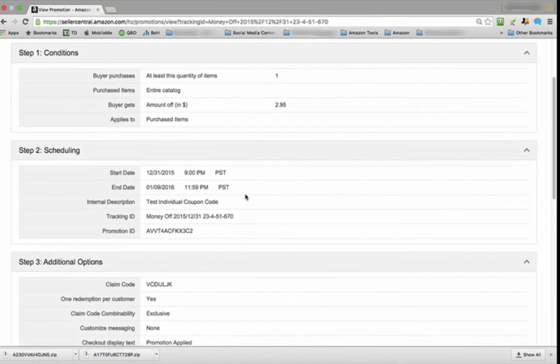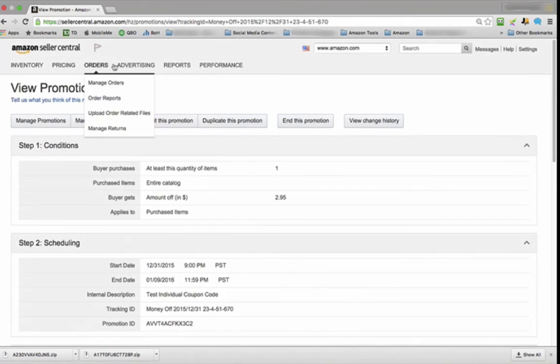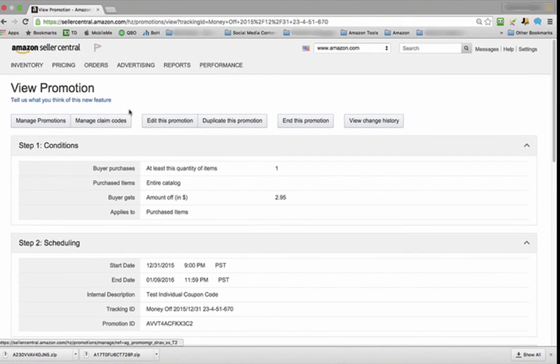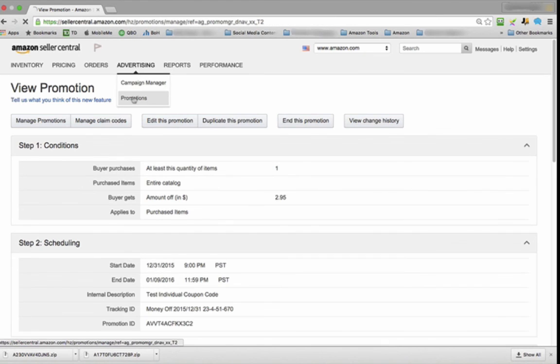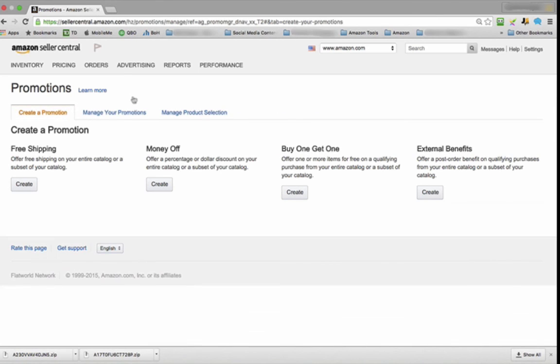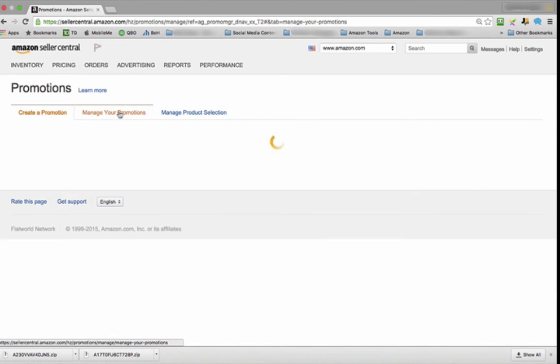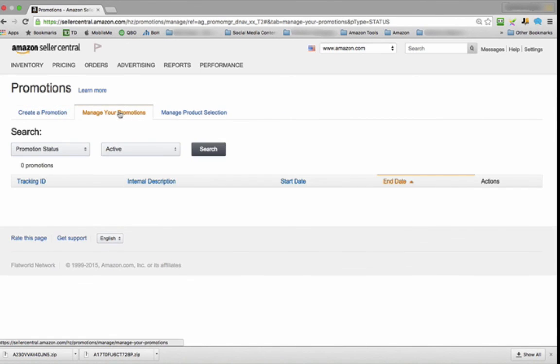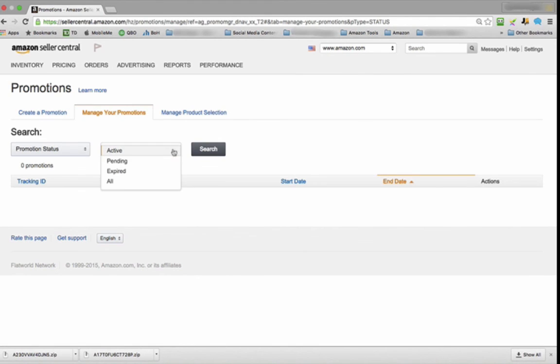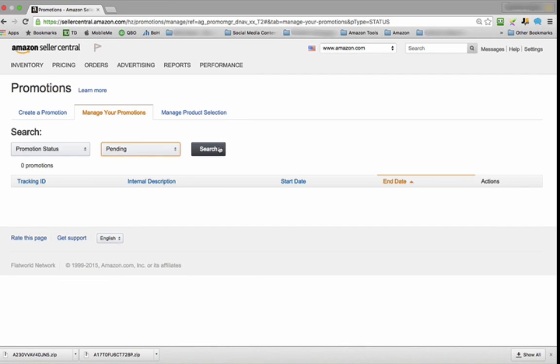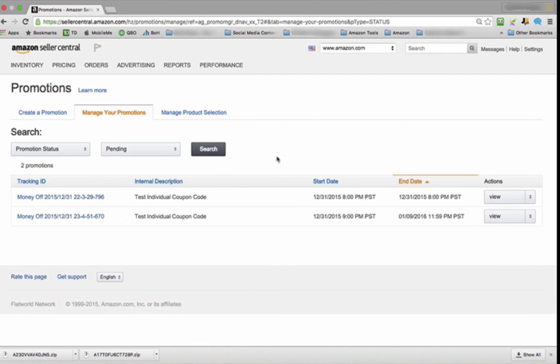Now if we want to go back and view the promotion, we can go back and view it. If you go back into your Promotions now and you want to Manage Your Promotions, you're going to notice that there's nothing here. The reason for that is it's pending. Search, and there it is. I hope you enjoyed this video, and if you have any comments, just let us know.